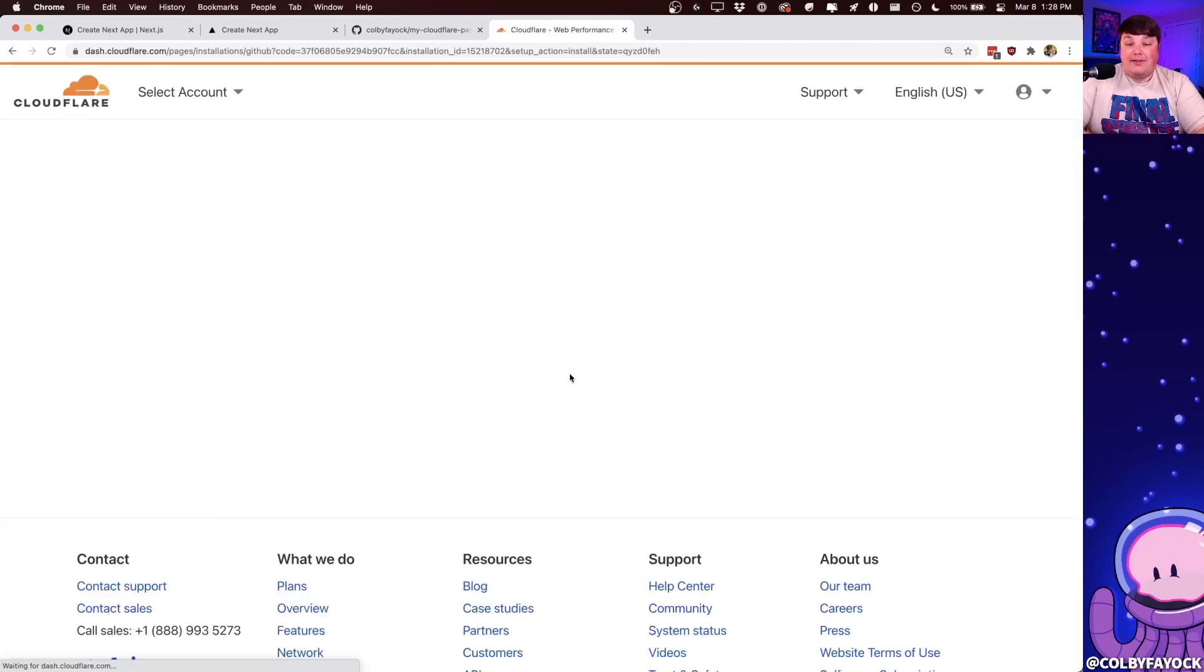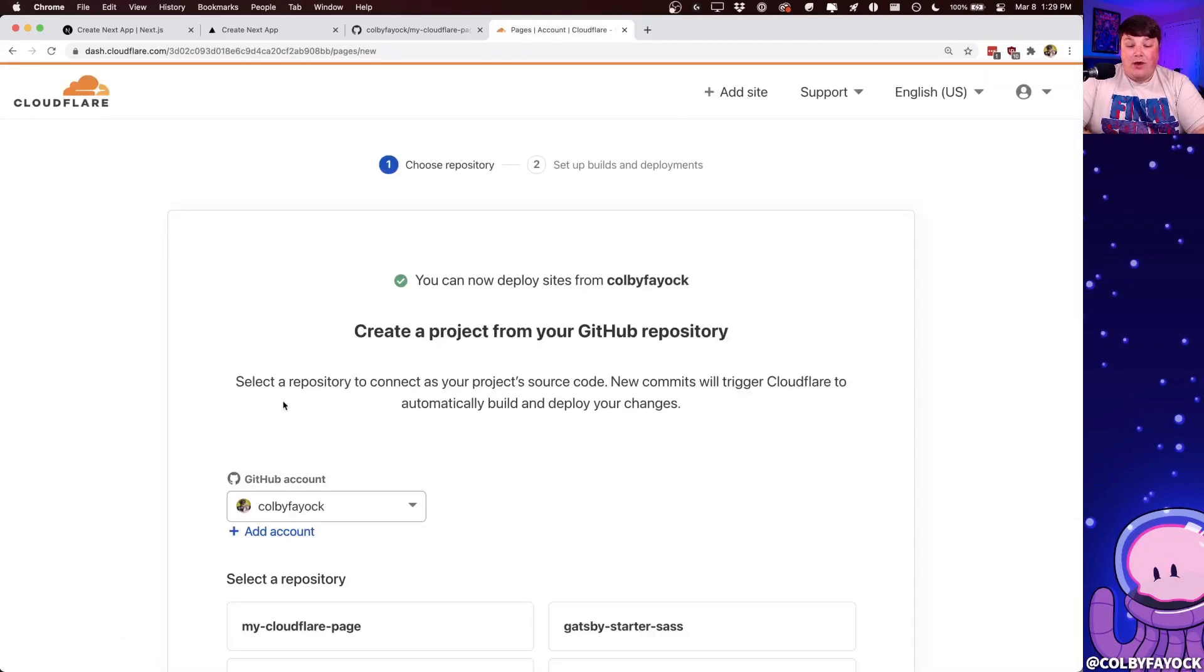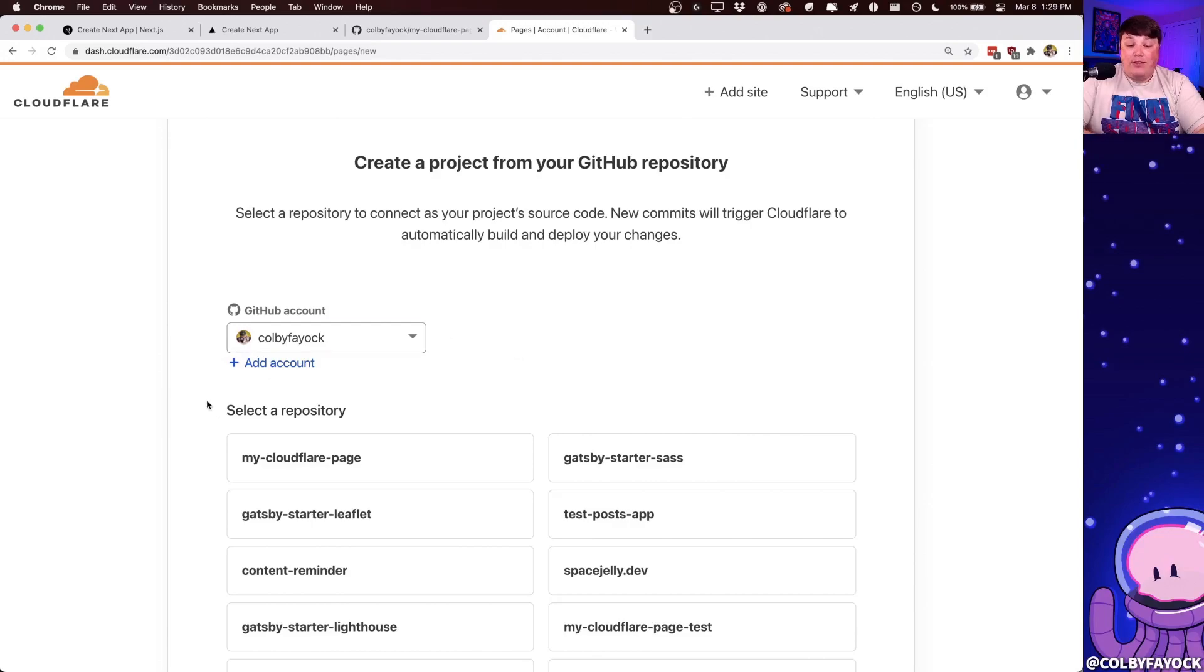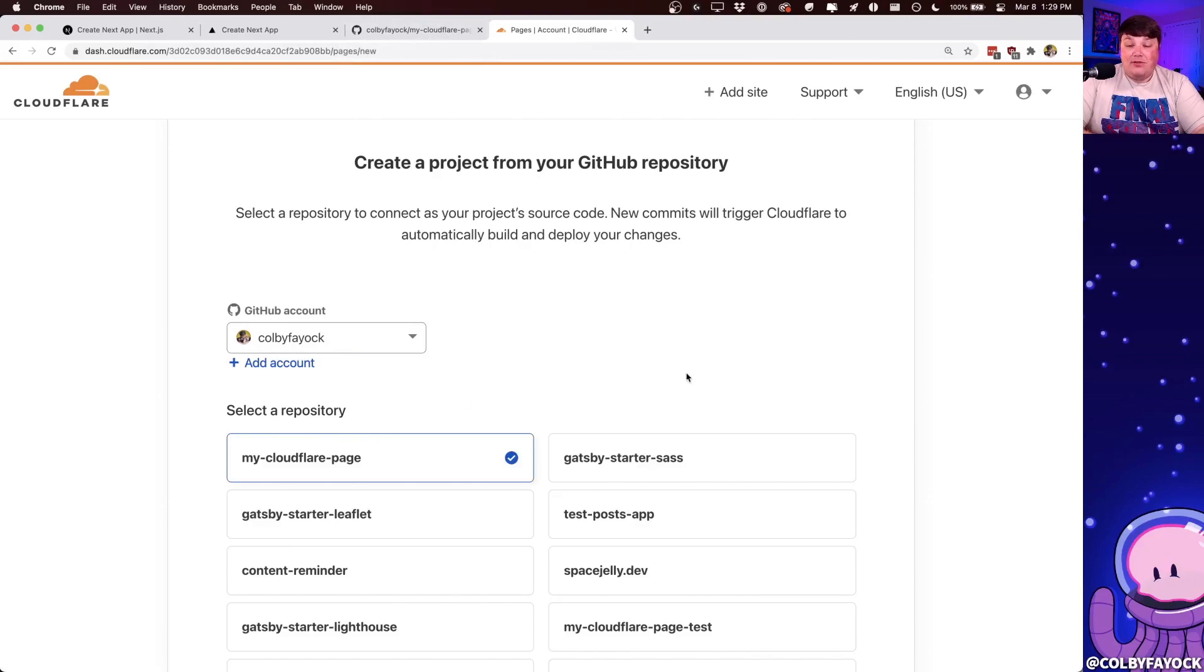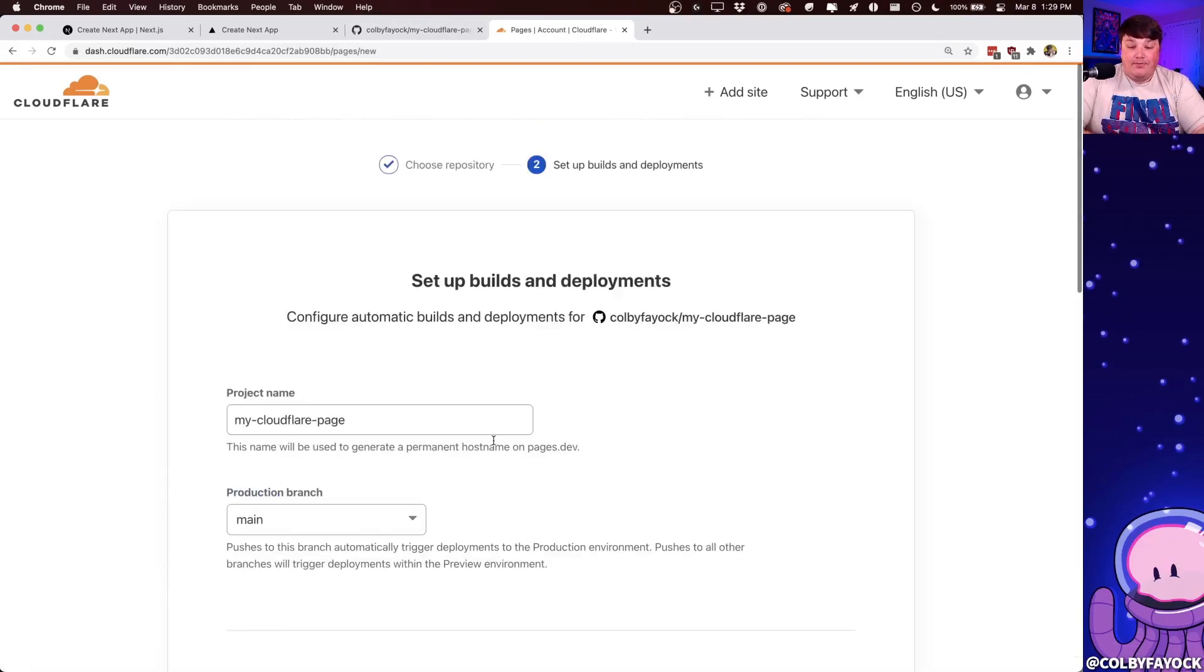And it'll take me back to Cloudflare, where now I can see that I have all of my repositories here where I can connect them up to GitHub. Now, particularly, I want to select the one that I was just working with, which is my Cloudflare page. So I'm going to select that repository, I'm going to scroll down, and I'm going to go ahead and click begin setup.